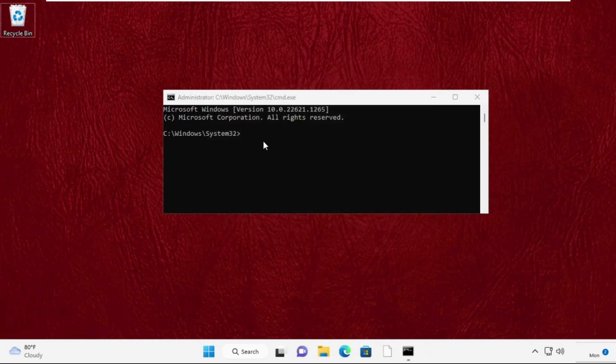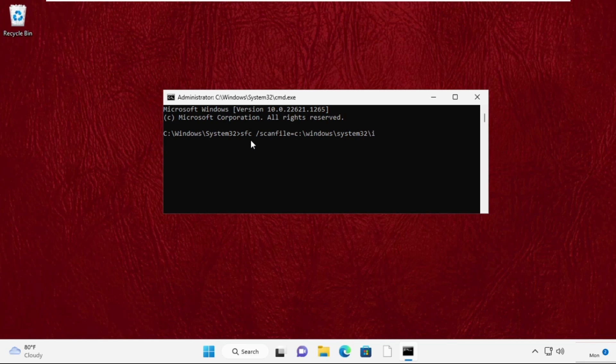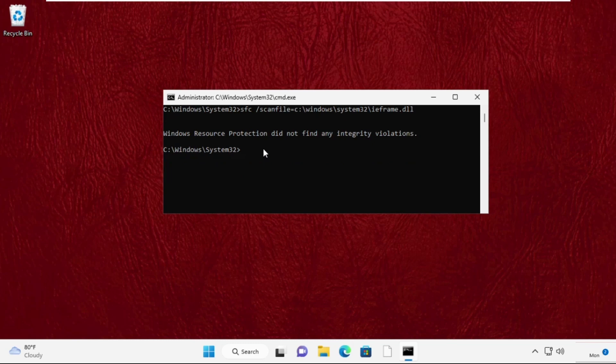Then type here these two commands very carefully and press Enter to execute them. Simply type sfc space /scanfile=C:\windows\system32\ieframe.dll and press Enter. Then type sfc space /verifyfile=C:\windows\system32\ieframe.dll.